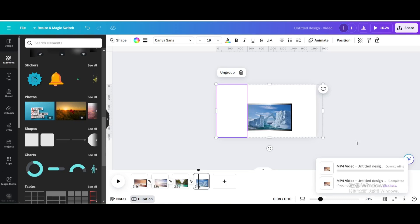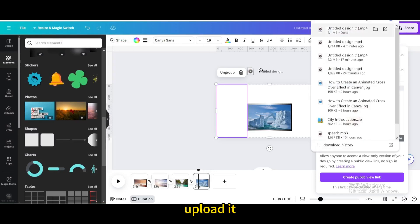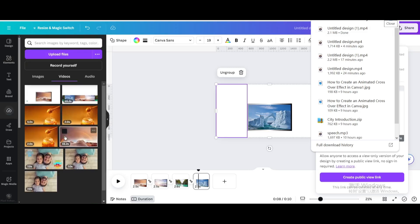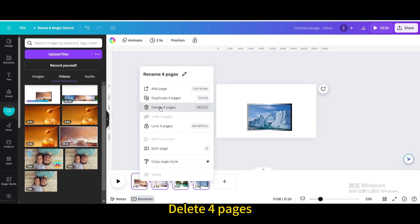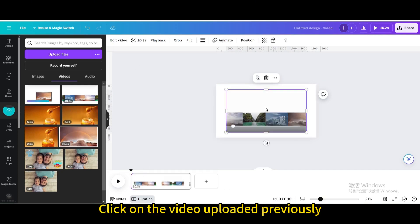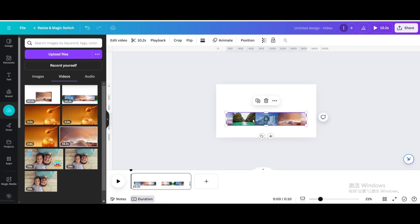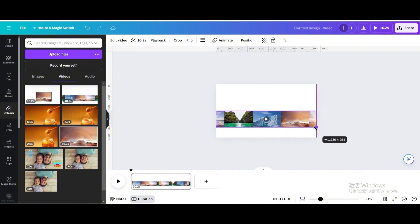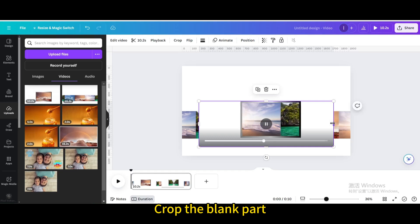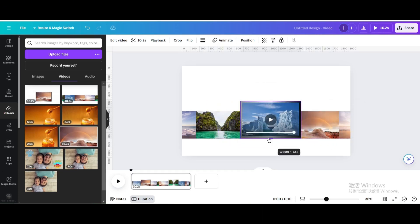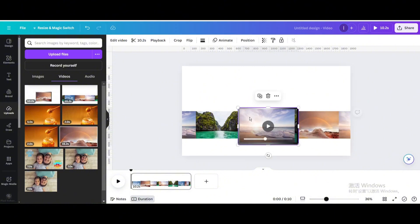Download as video, then upload it. Delete the 4 pages and click on the video uploaded previously. Crop the blank part and resize it to fit the page. Click on the second video just uploaded, crop the blank part, then resize and move it to the center.